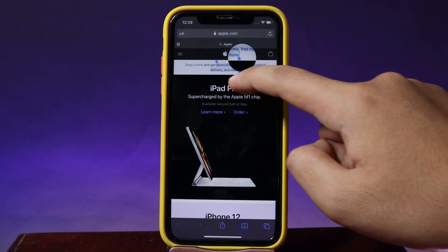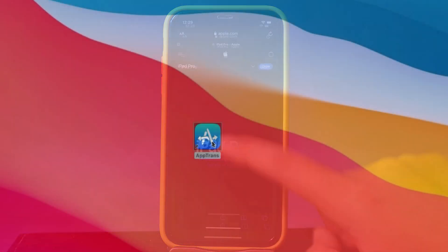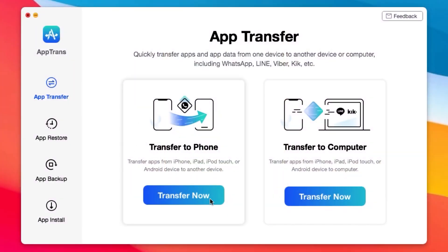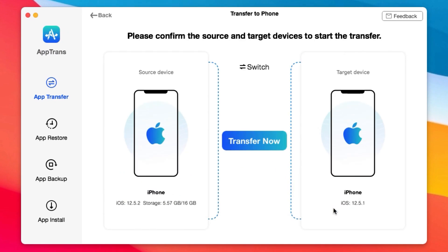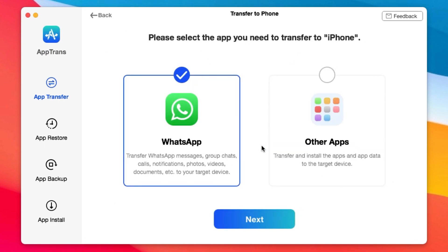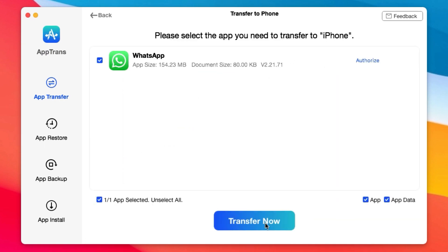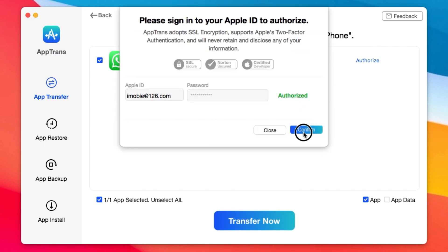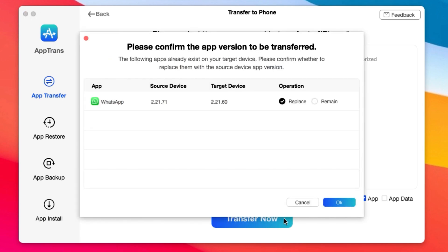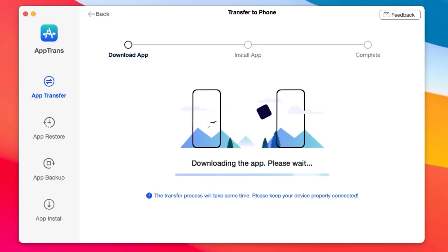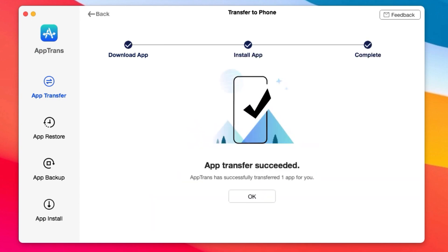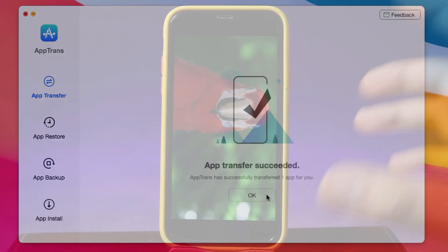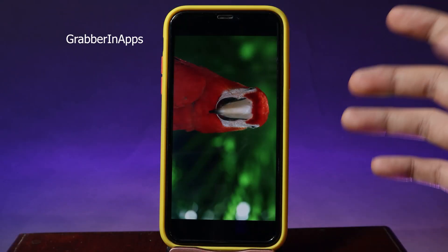This video is brought to you by AppTrend. AppTrend allows you to quickly transfer apps and app data from iPhone to iPhone or from iPhone to PC. You can transfer app data including WhatsApp, Line, Viber, and many more. You also have the ability to restore or backup data from your iPhone to your computer, and you can even install apps onto your iOS devices. If you want to transfer data from iPhone to Android, you can upgrade AppTrend — more information can be found from the link in the video description.